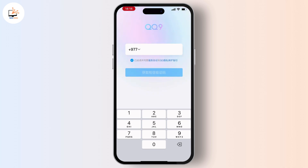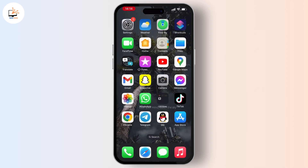If you don't have an account in QQ, then type your phone number and hit on the blue button. It will ask you to create a password — create a strong password and you are good to go. In this way you can easily create a QQ account on your device.